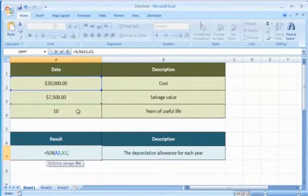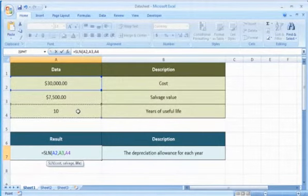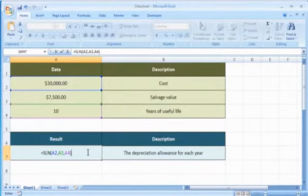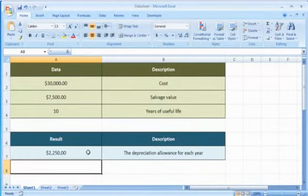Select the cell that contains the number of periods over which the asset is depreciated, close parentheses, and then press the enter key.